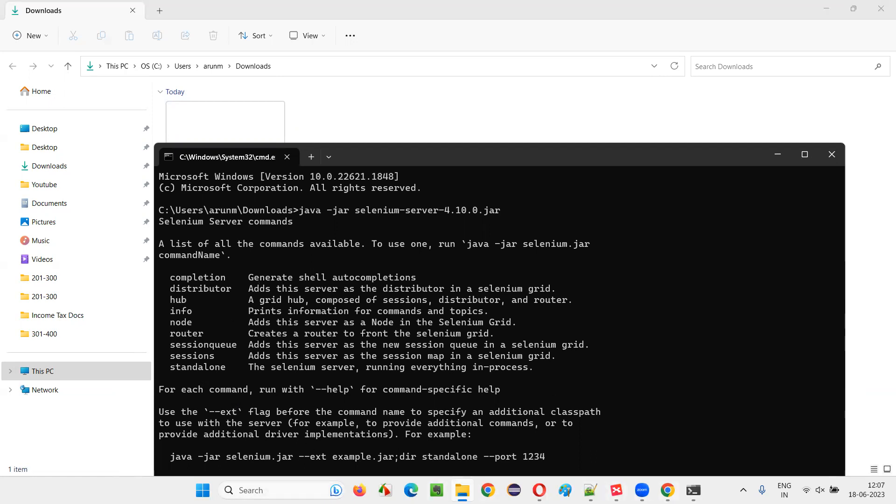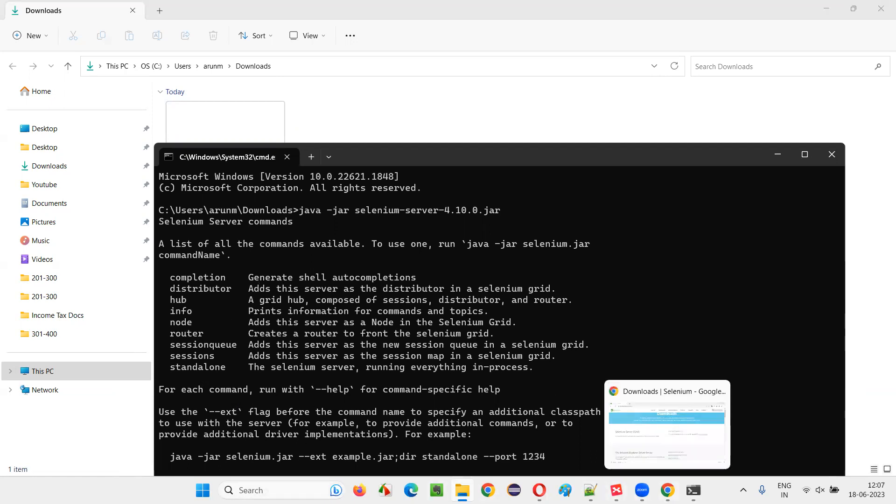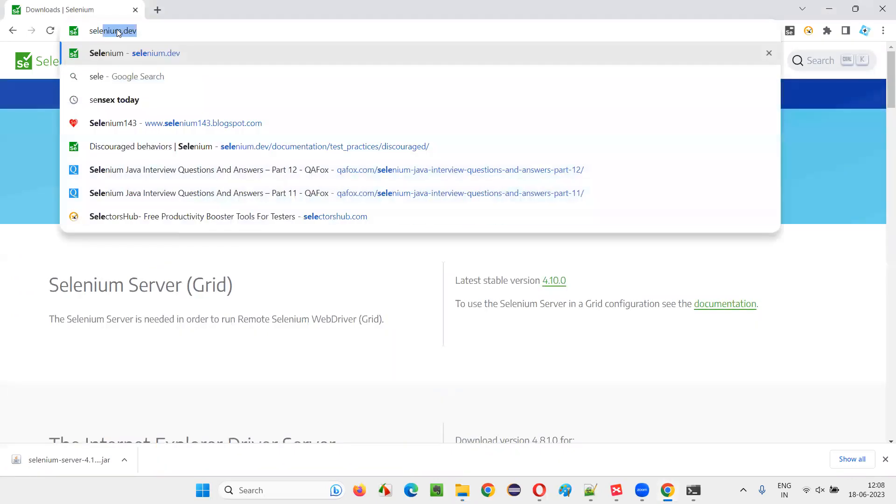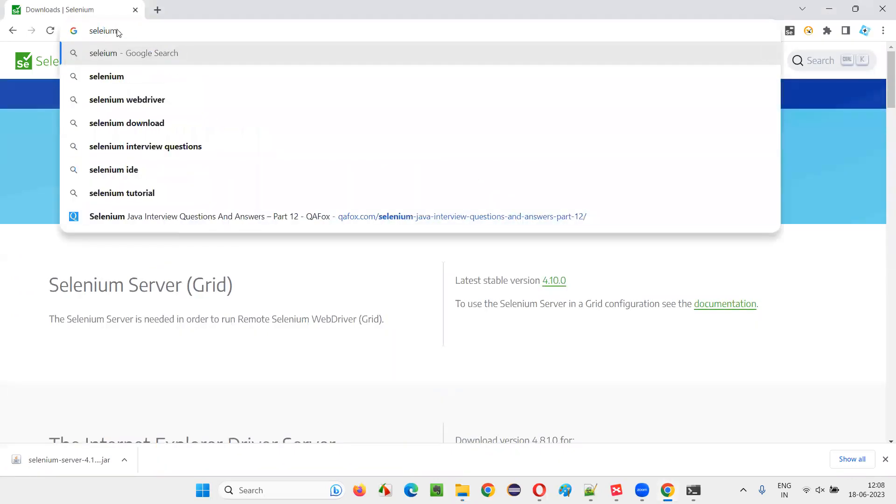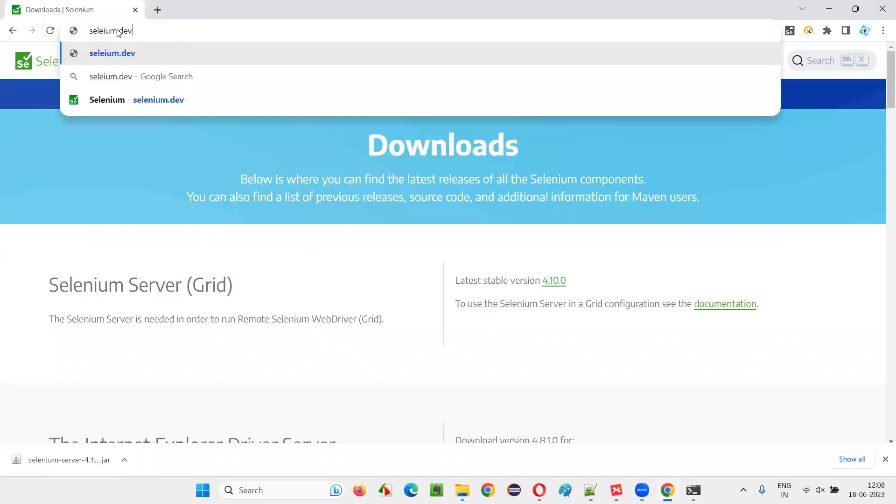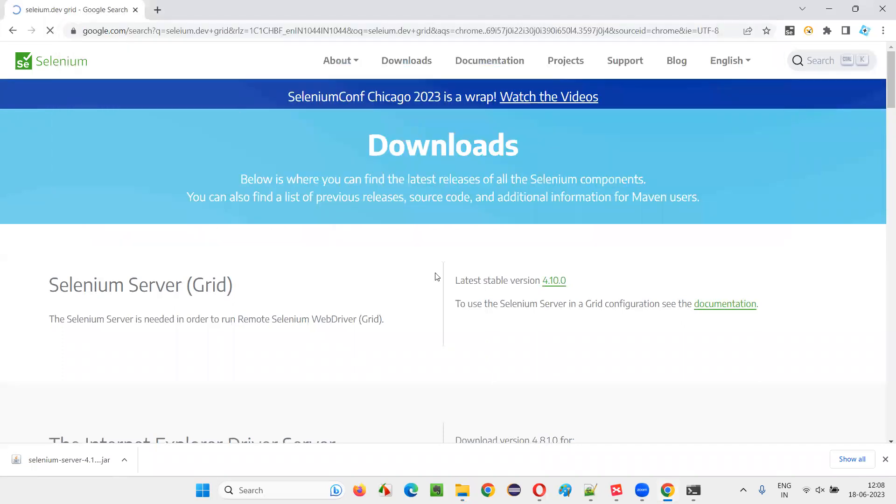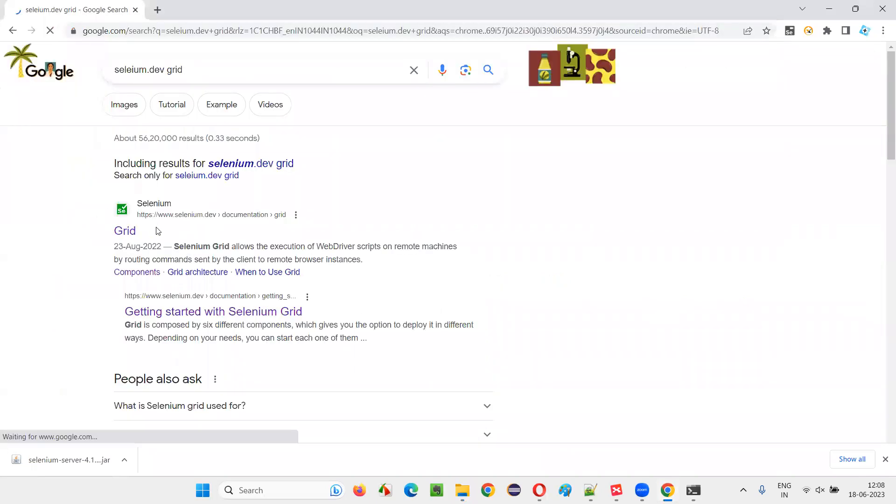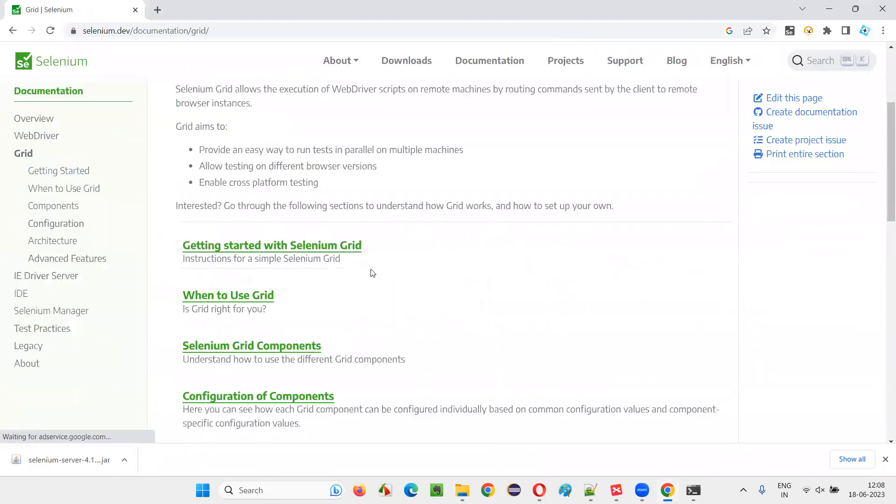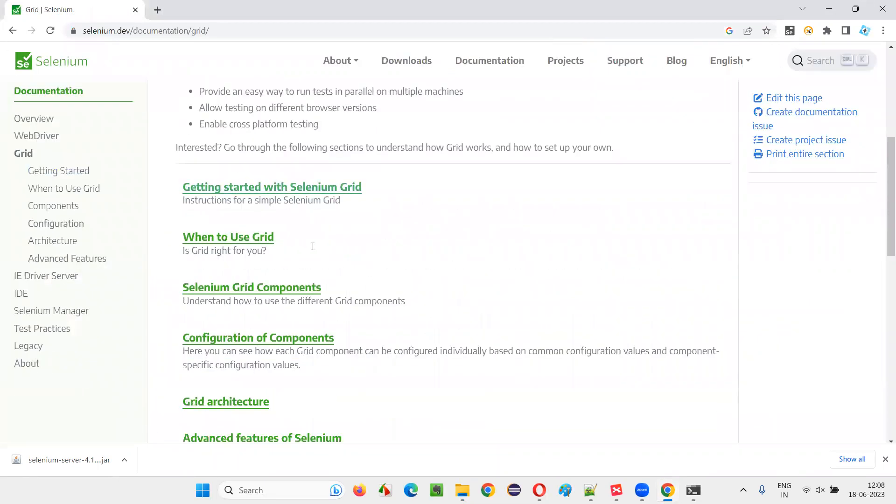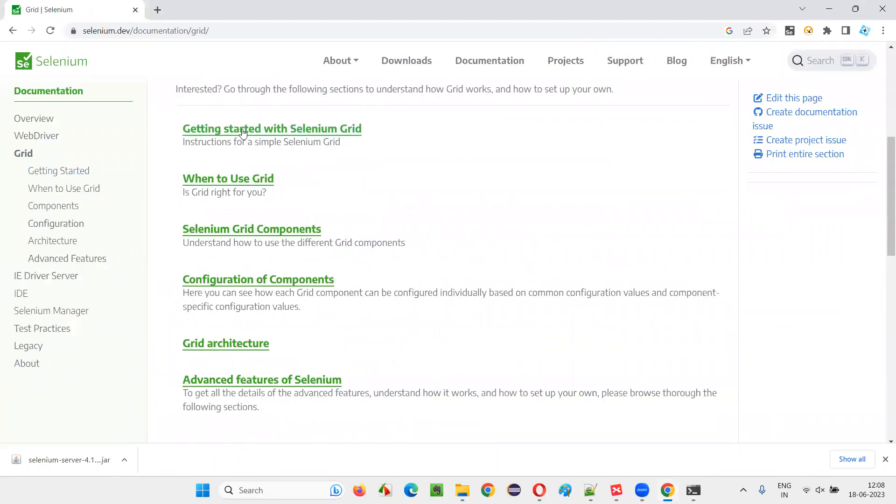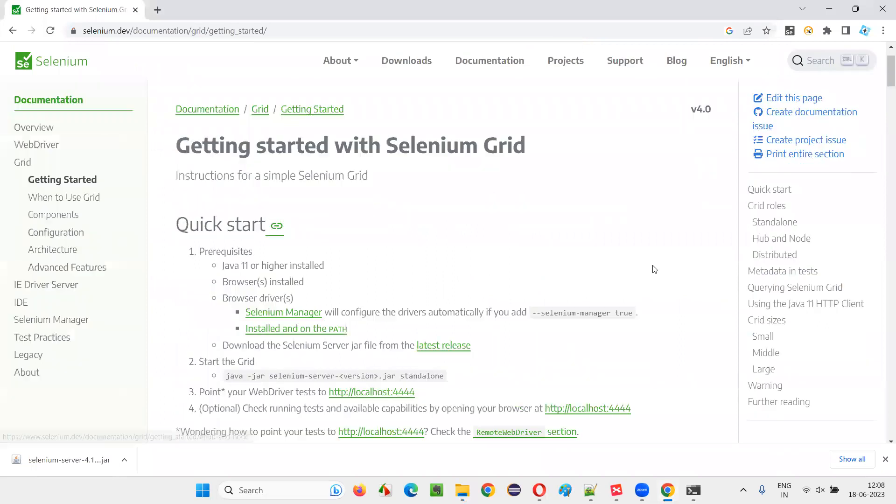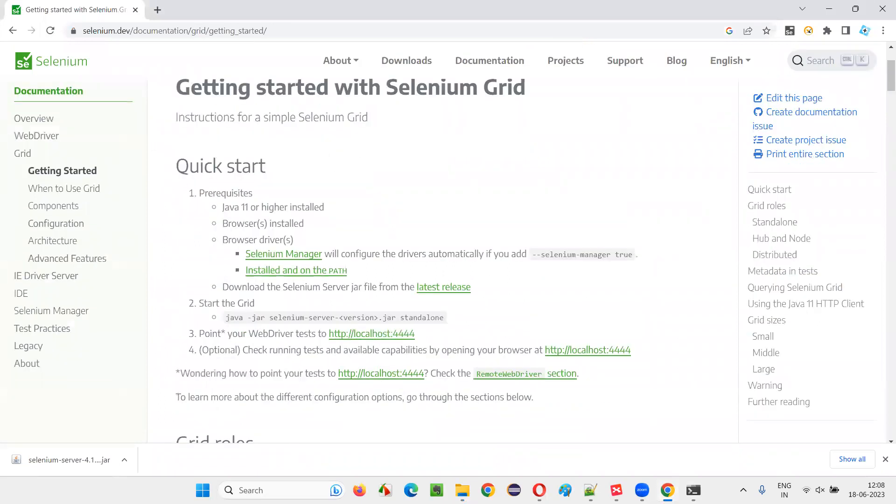So, let's go to the documentation of Selenium. You just search for Selenium dot dev grid. Then you'll get this grid documentation. Then getting started, you cannot directly start like that.